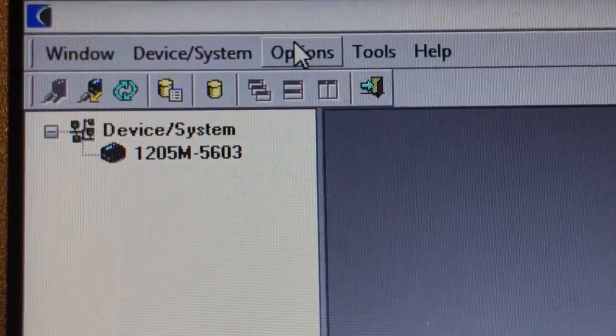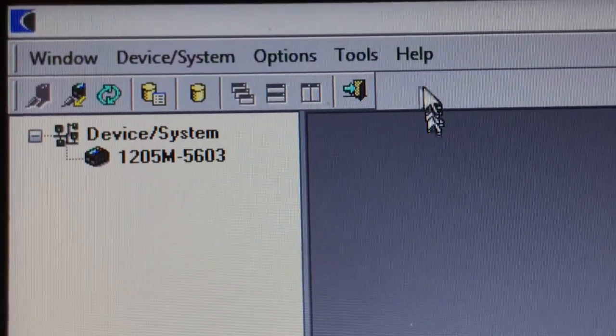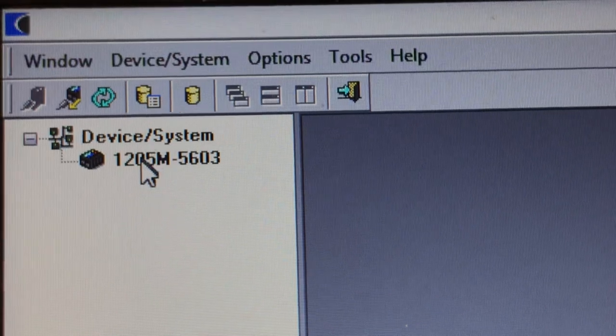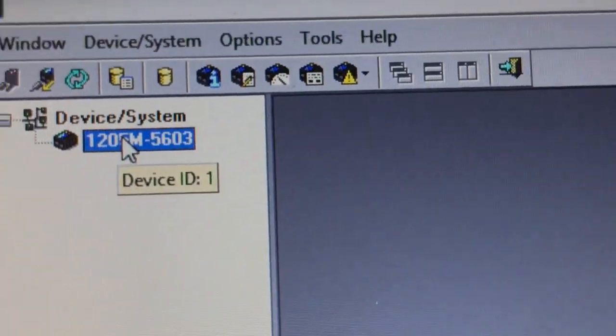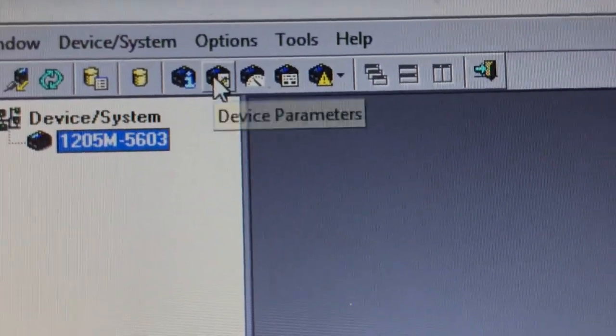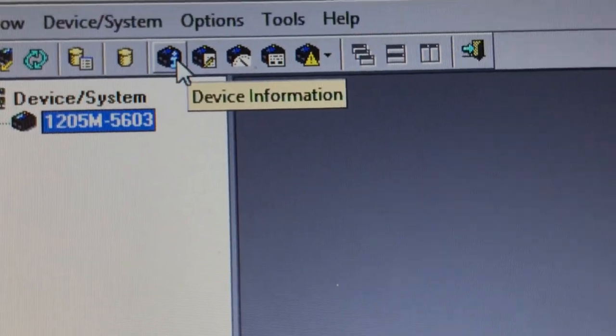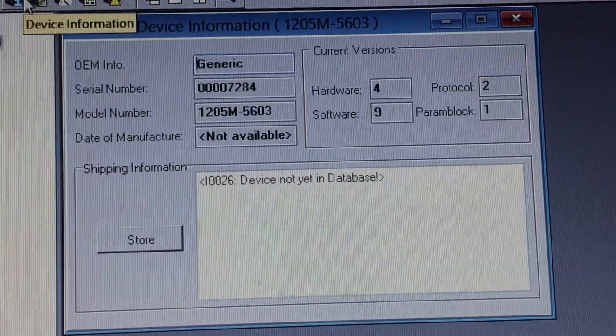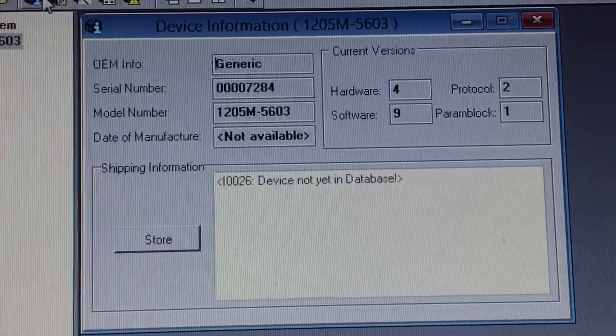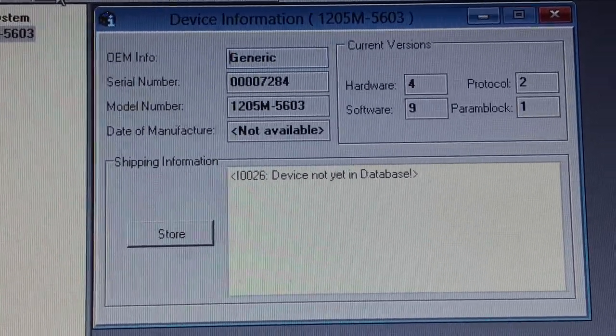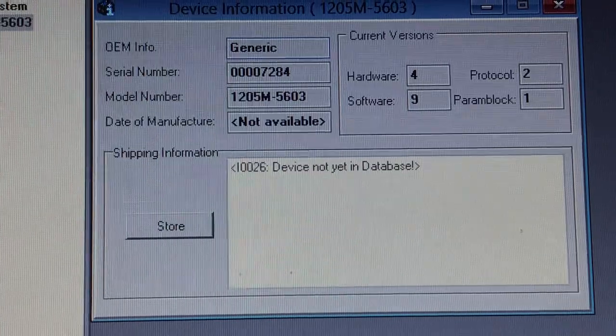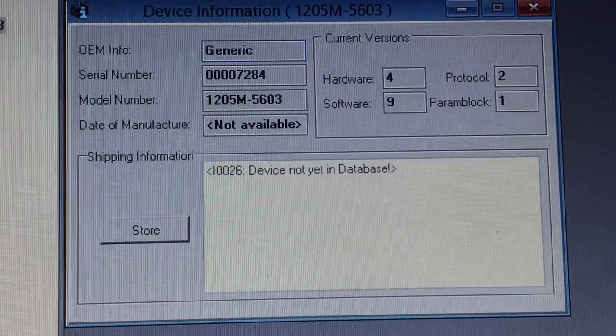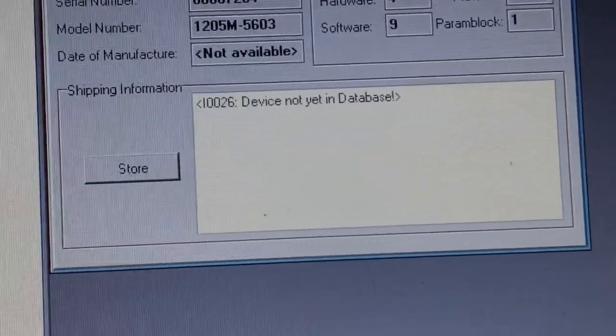You double-click on the white ID and you get the parameter device information. You can see the model, serial number, and whatever else.